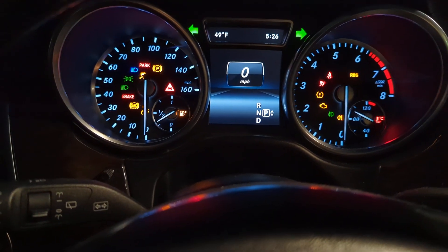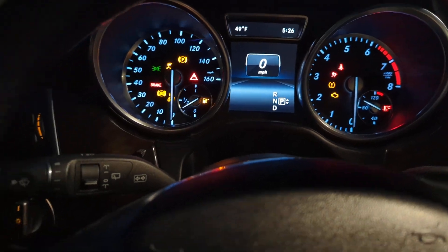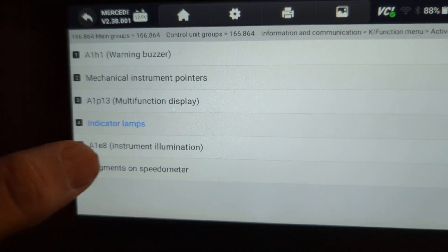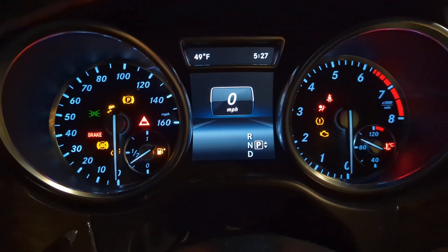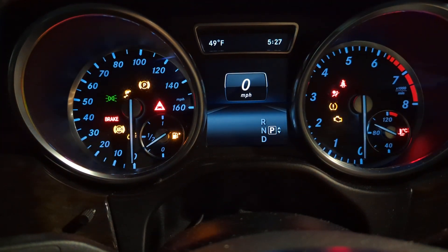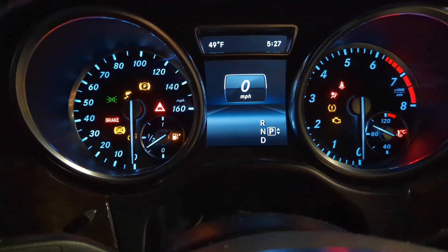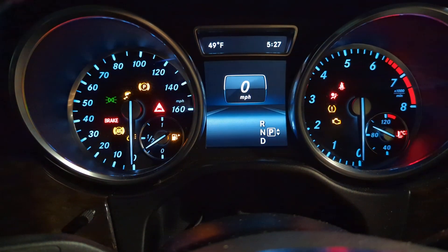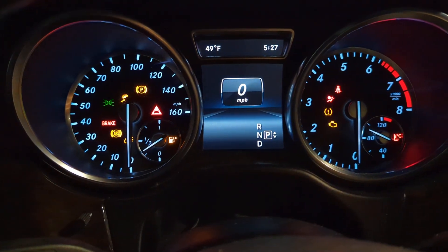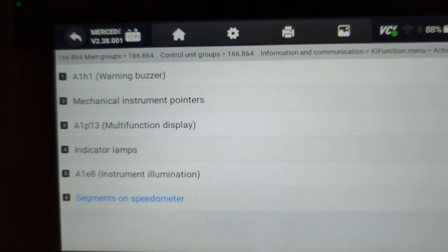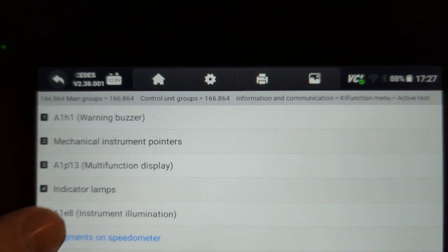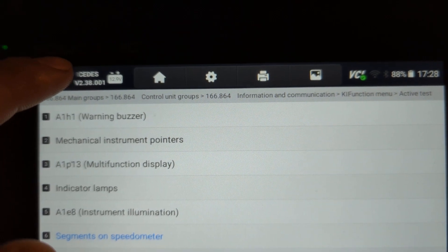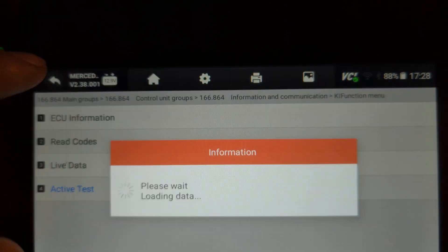You can also set the instrument cluster illumination — this will make it dimmer or brighter. At maximum brightness right now, let's turn that down — you can see the change. The last test, speedometer calibration, is not supported on this vehicle.